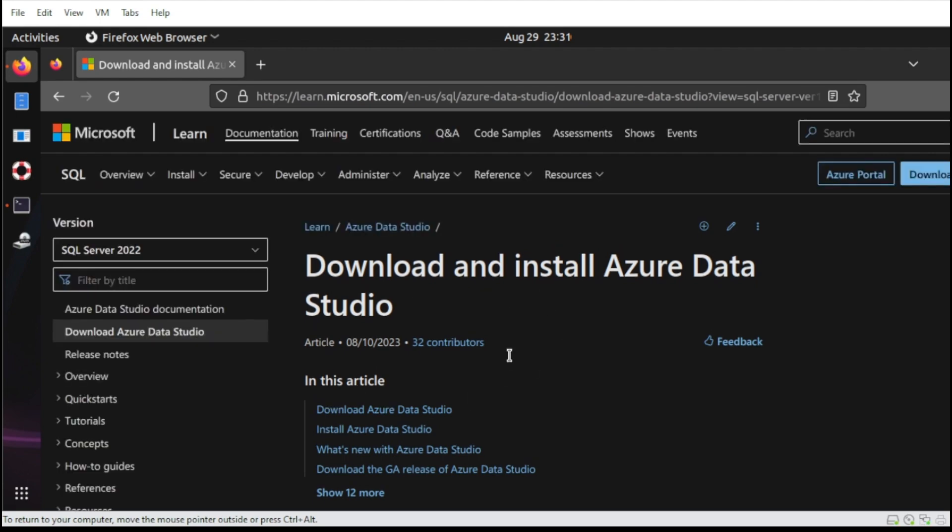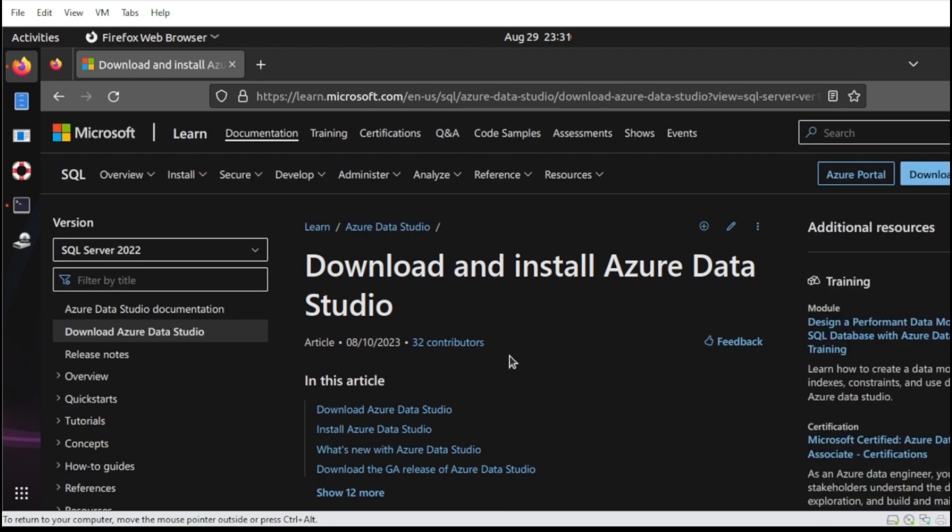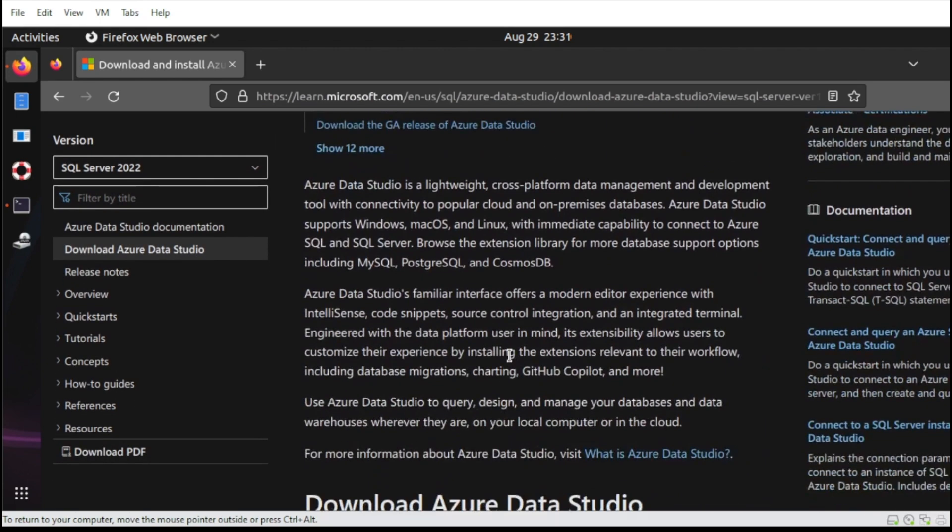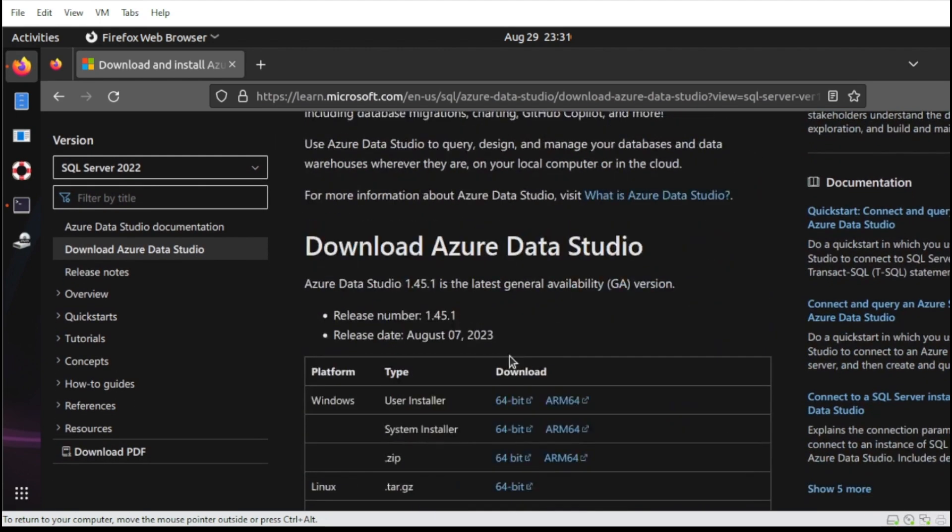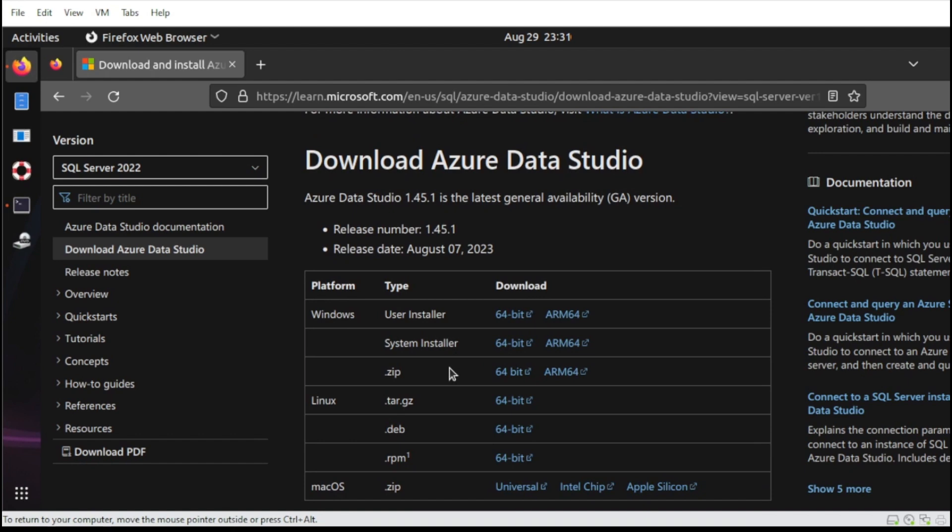Then from this section, head over to the link, like this one. So you can pick from any platform that you are recommended in this section here. So since we're using Ubuntu, you can select from either these three here.